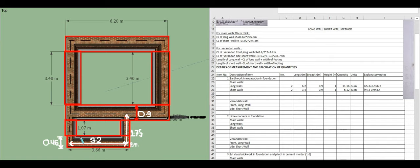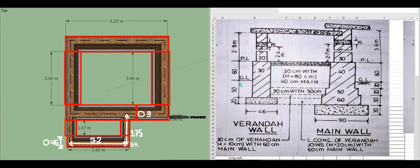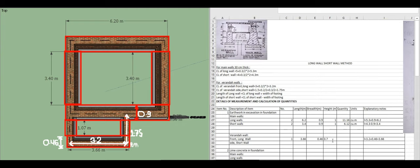For the veranda front long wall: length = 3.66 meters, width = 0.46 meters. Height equals 50 plus 20 = 70 centimeters, i.e., 0.7 meters. Quantity = 3.66 × 0.46 × 0.7 = 1.18 cubic meters.